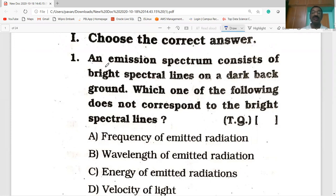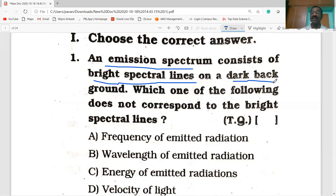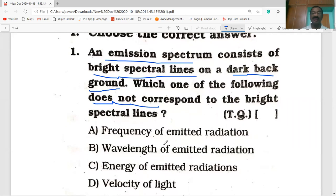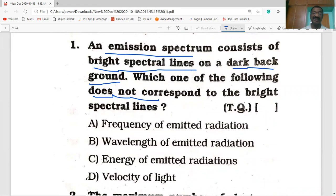An emission spectrum consists of bright spectral lines on a dark background. Which one of the following does not correspond to the emission spectrum? The options are: frequency of emitted radiation, wavelength of emitted radiation, energy of emitted radiation, and velocity of light. The answer is D — velocity of light. All the others are related to emission spectrum.